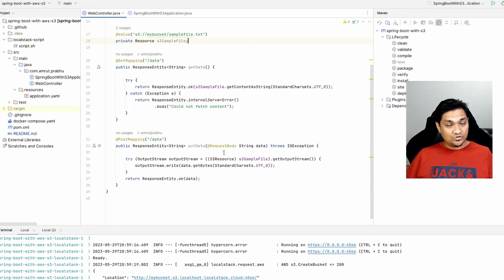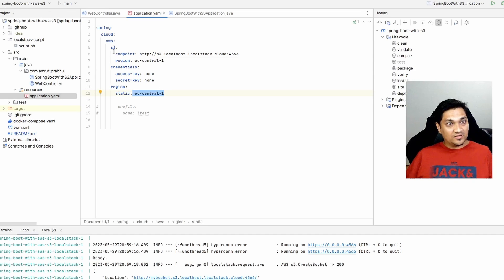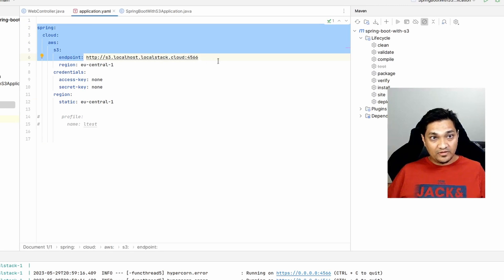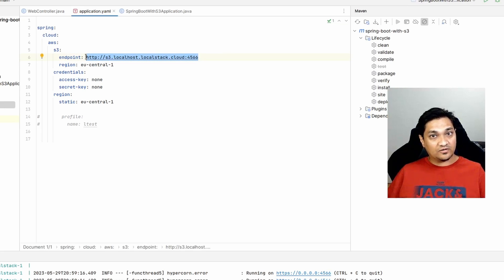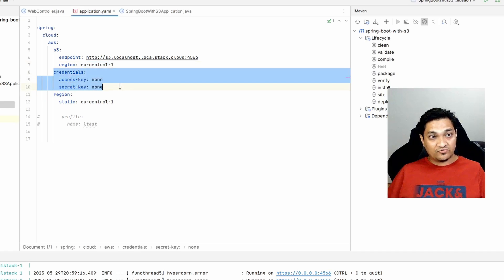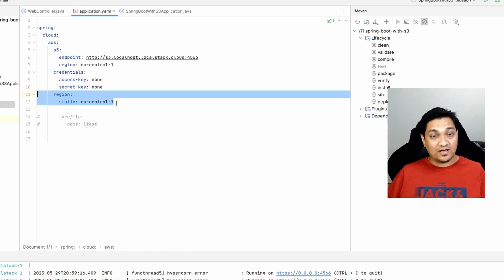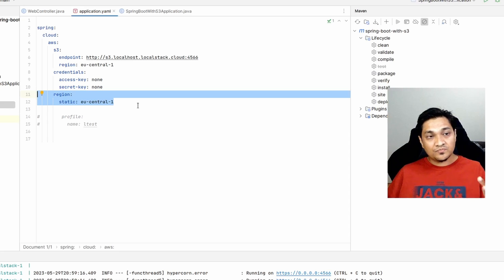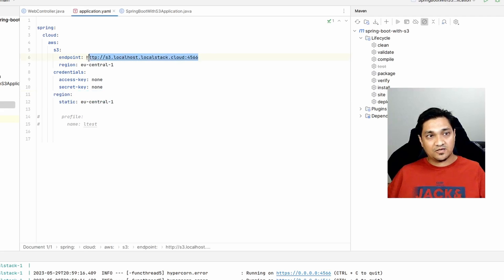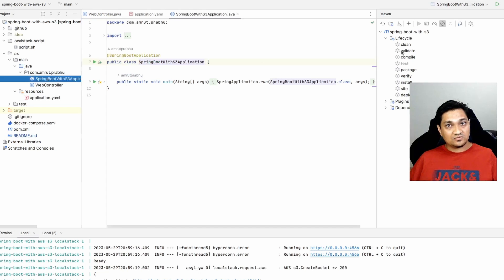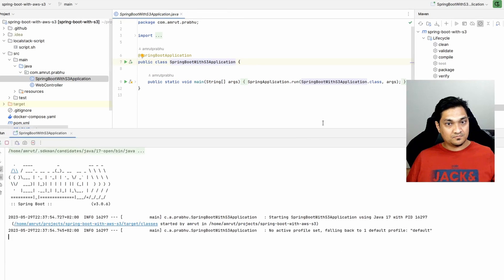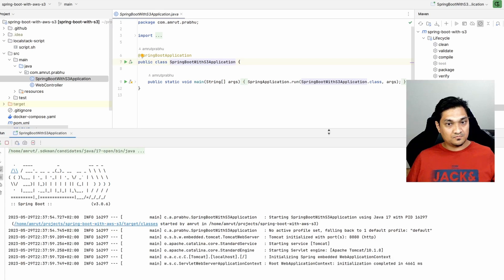Now let's configure the properties required to communicate with the S3 bucket. In the application.yaml file, I specify the Spring Cloud AWS S3 endpoint - this is the LocalStack endpoint we'll use to communicate with the LocalStack S3 bucket. I specify the region, indicate that no access key or credentials are needed since LocalStack doesn't require them, and provide a static region of eu-central-1 to allow the AWS credentials configurator to work.